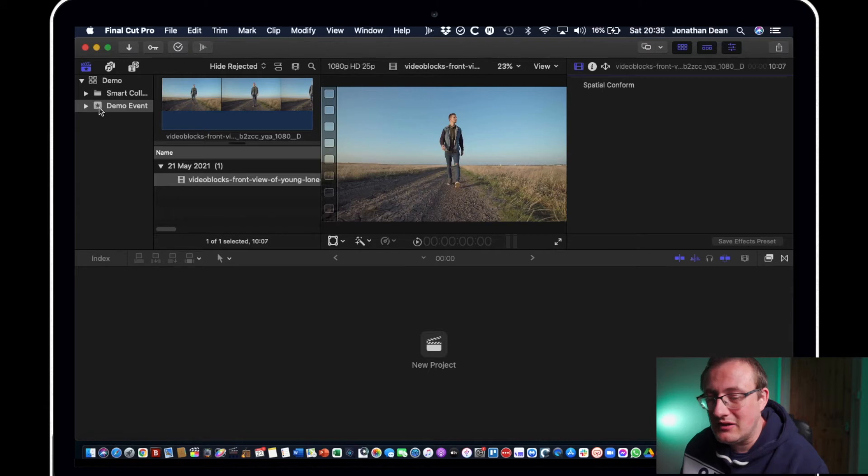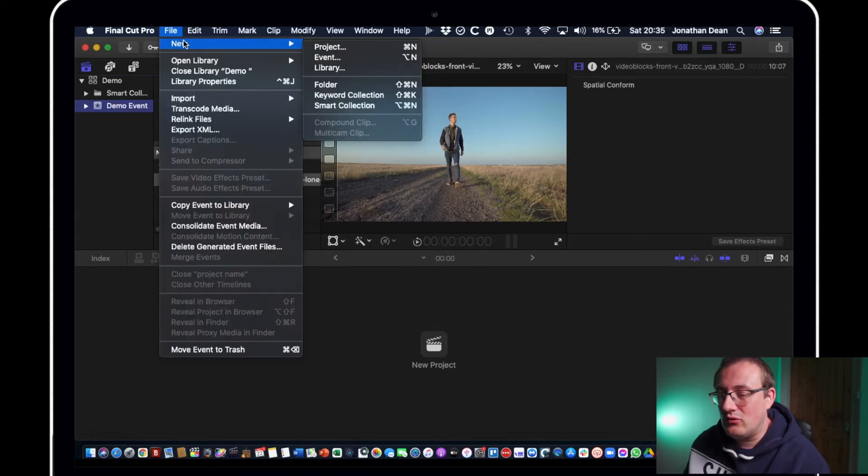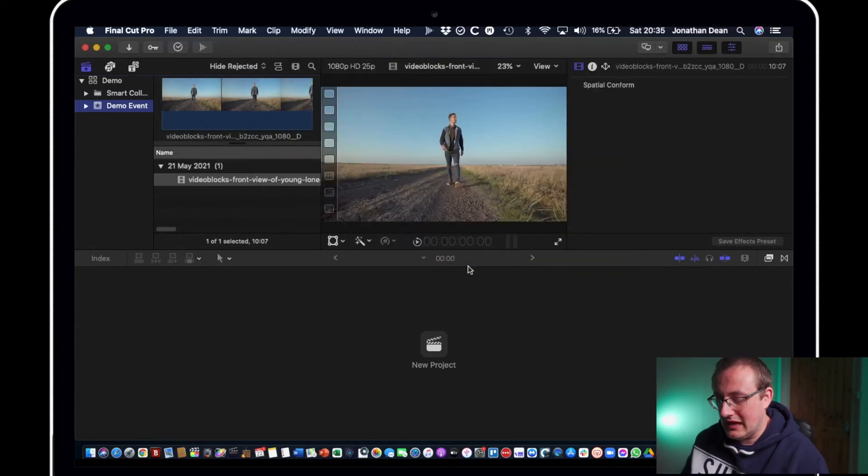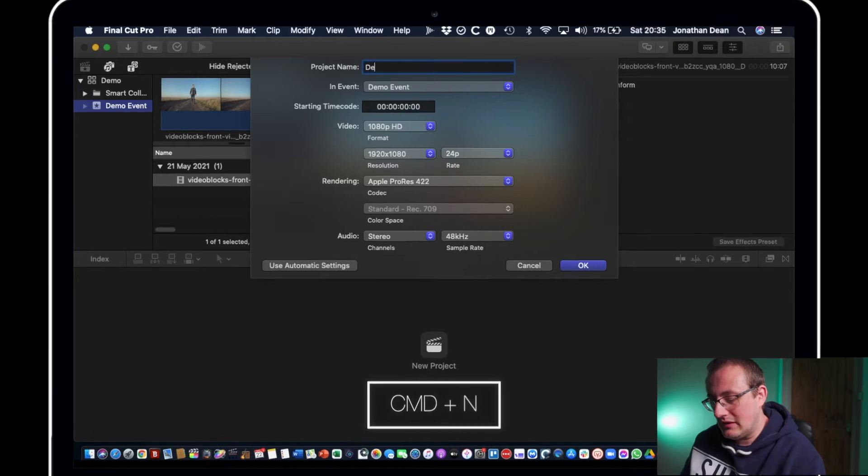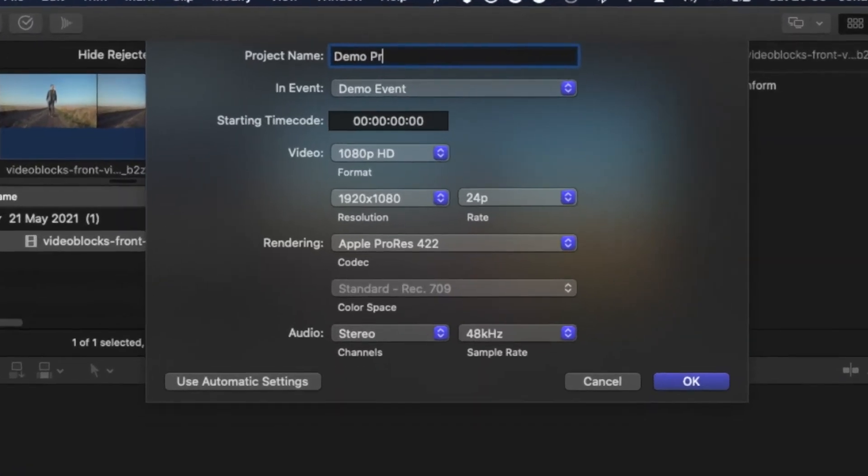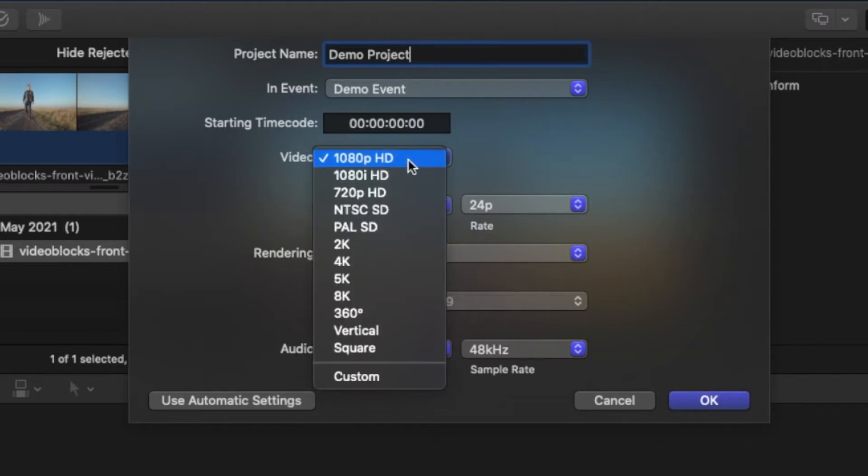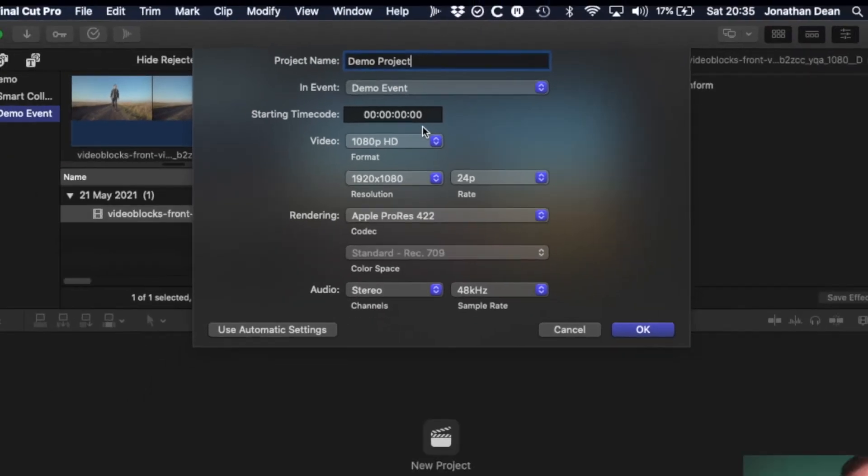So if we create a new project now, you can either go to file new project or you can hit command n on the keyboard and call it demo project. And this is very important. What you want to do is make sure all of these settings match your camera settings.